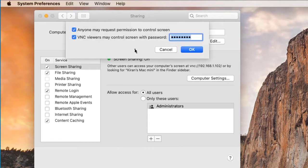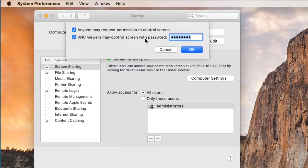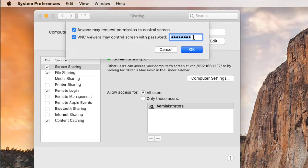you need to make sure that these two options are checked. Anyone may request permission to control screen and also the VNC viewers may control screen with the password. So for this option, you have to specify a password and this is the password which will be used to connect to this Mac from the PC.